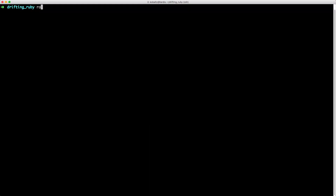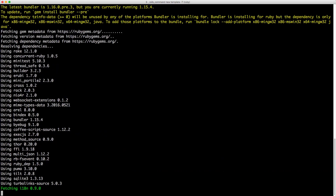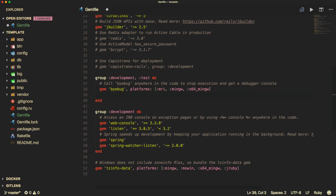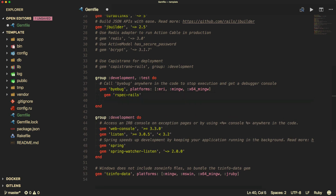To get started, I'm going to create a new Rails application and call this 'template', passing a dash-t to skip the testing framework that comes bundled with Rails so that we can add in RSpec on our own. The first thing we'll do is add the RSpec Rails gem to our gem file, making sure to add it under the development and test group. Once you do this, make sure you run bundle.